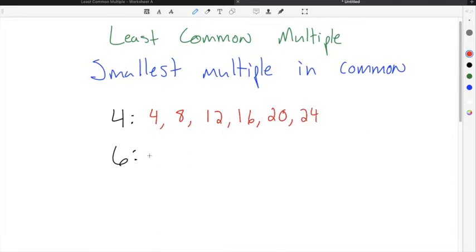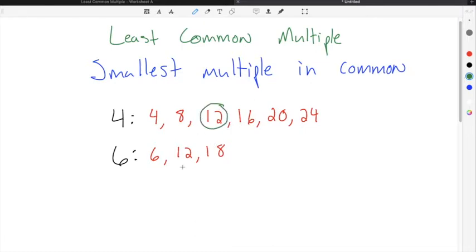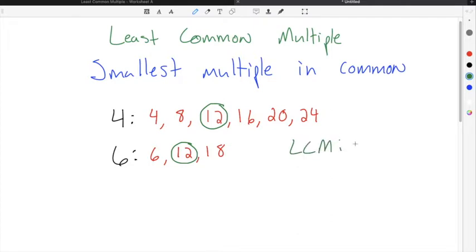Then I can do the same thing for 6. So we start with 6, then 12, then 18. I don't have to go any further because I can see that 12 is a multiple of both 4 and 6, and it is the smallest multiple they have in common. So the least common multiple between 4 and 6 is 12.